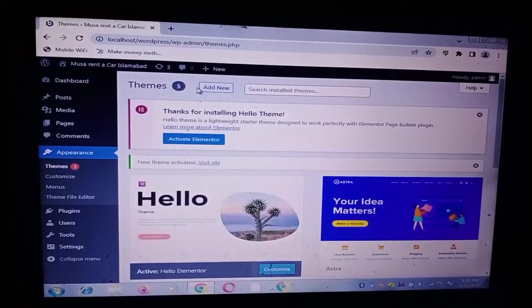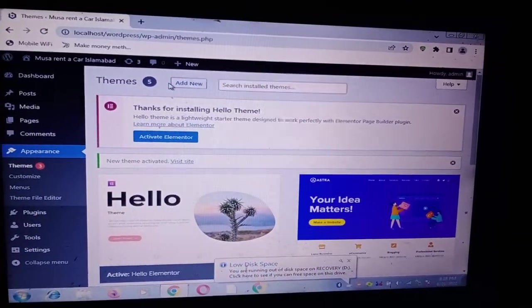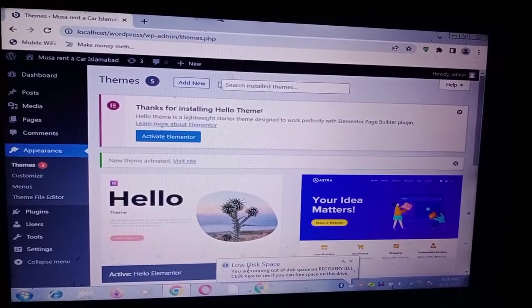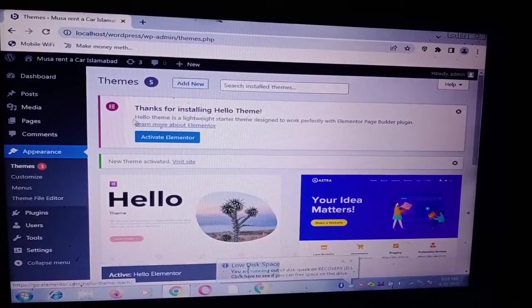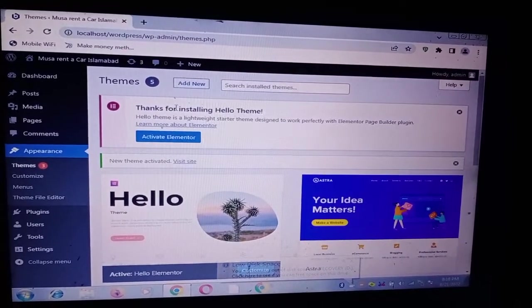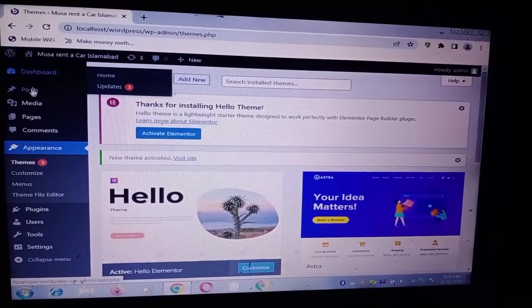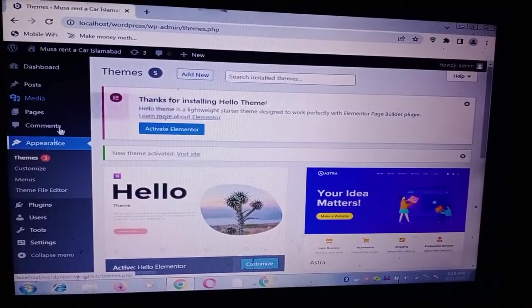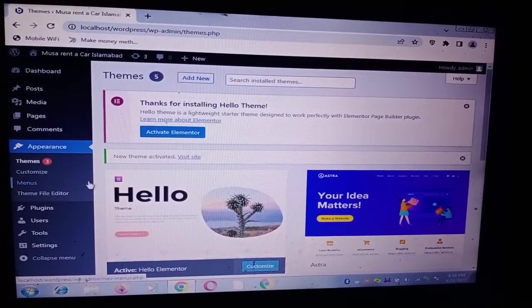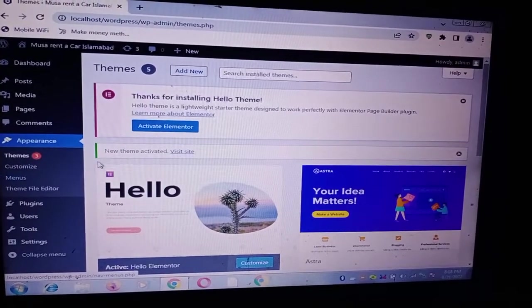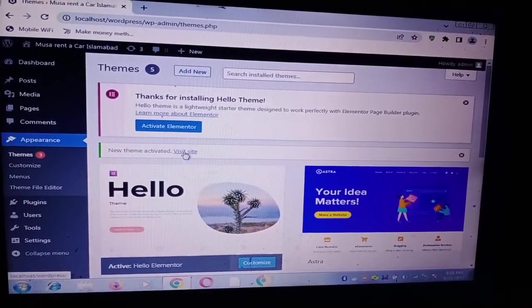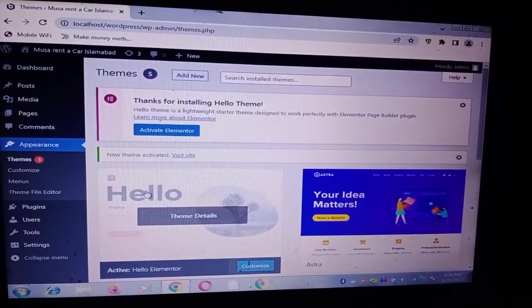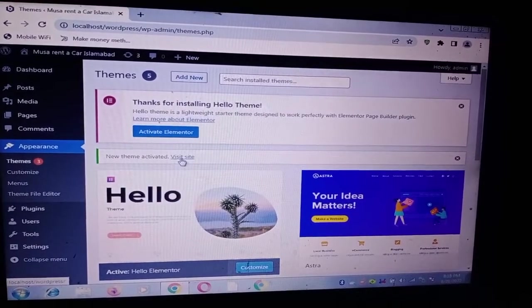Hello guys, this is my fresh installation of WordPress and as you can see this is my WordPress fresh installation. Now the problem is I activated this theme.